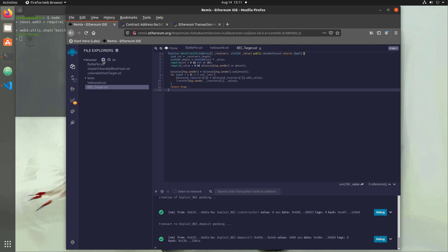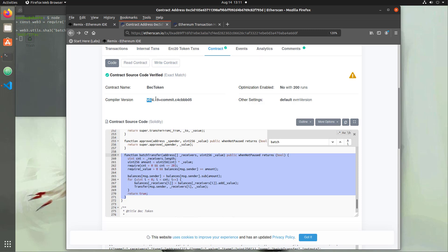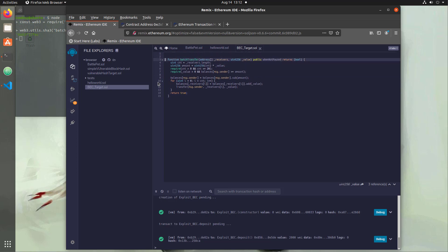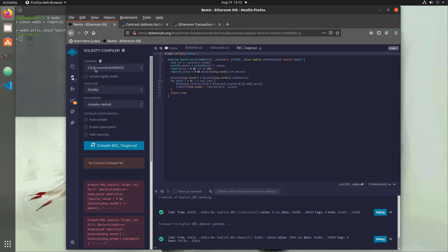Now that function is not going to work just like that for a few reasons. First, we don't have an actual contract and we're not telling it what compiler to use. The old contract used a very old version of Solidity, so we're actually going to update it to the new version so that you learn the differences and how to fix the errors.